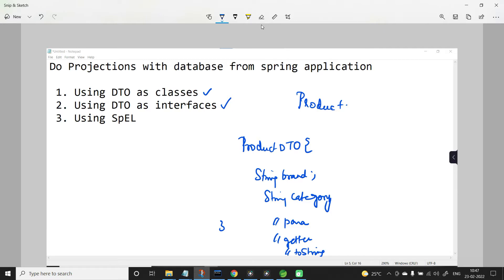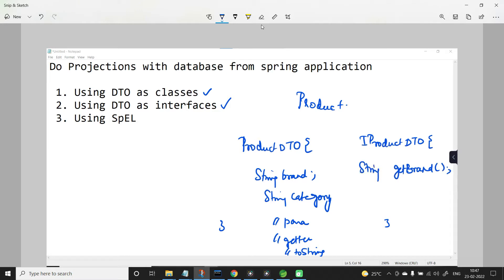But if you go for DTO as interfaces — say for example IProductDTO — in this case we are also going to have the property names as that of the domain model, but here we will only have the getter methods for those properties. The implementation class for this interface will be generated during runtime by Spring Data JPA. Spring Data JPA will generate the getter methods properly and also add toString. So for us, we just create an interface with the abstract getter methods for the properties we want to retrieve.